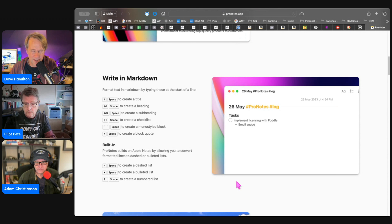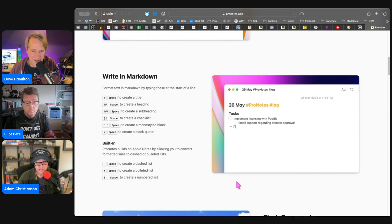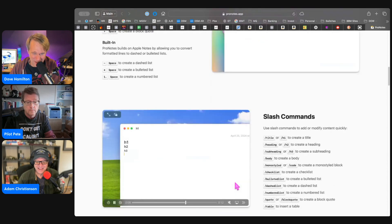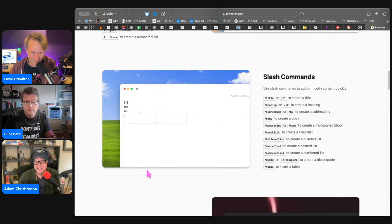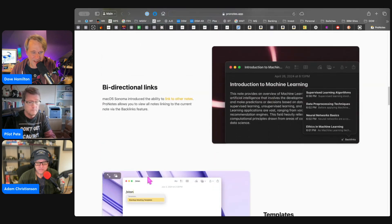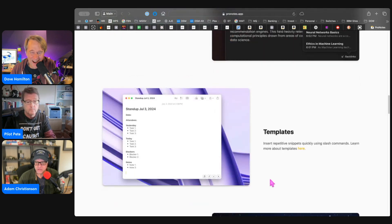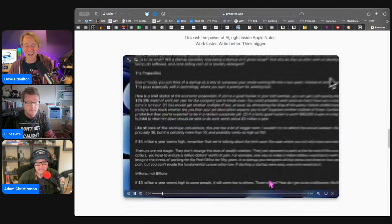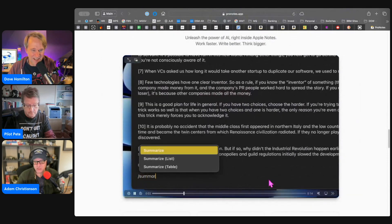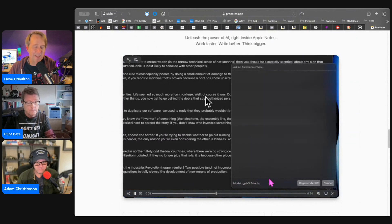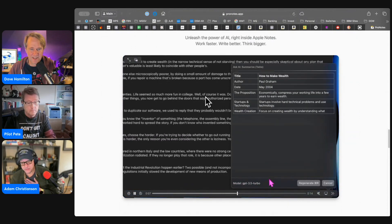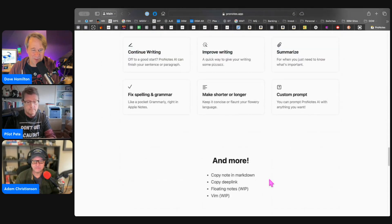I didn't even know that Apple Notes had extensions — that was the first thing that came to mind. You can build tables with slash commands. I've been wanting to be able to write in markdown in Notes. Apple kind of pseudo has it; I think it does the heading stuff, yes.